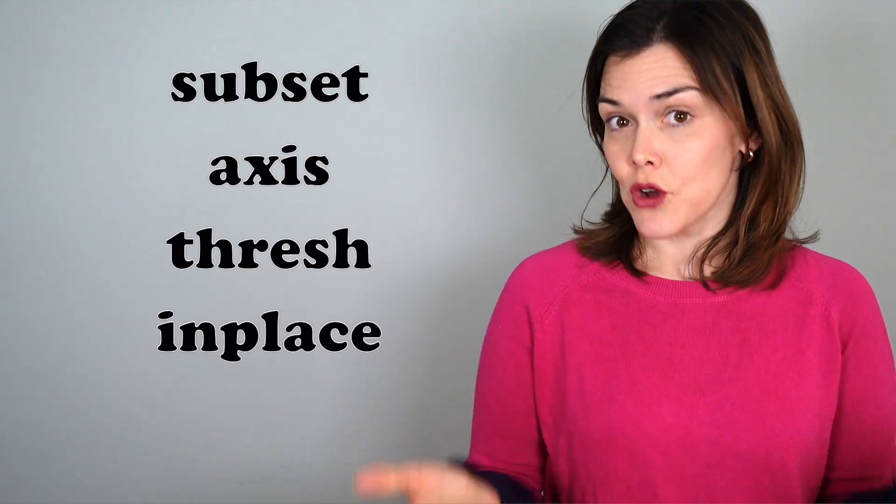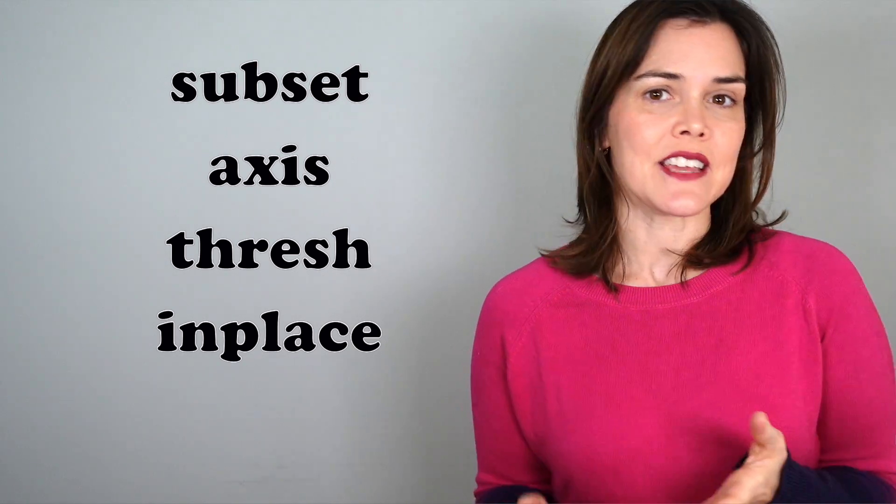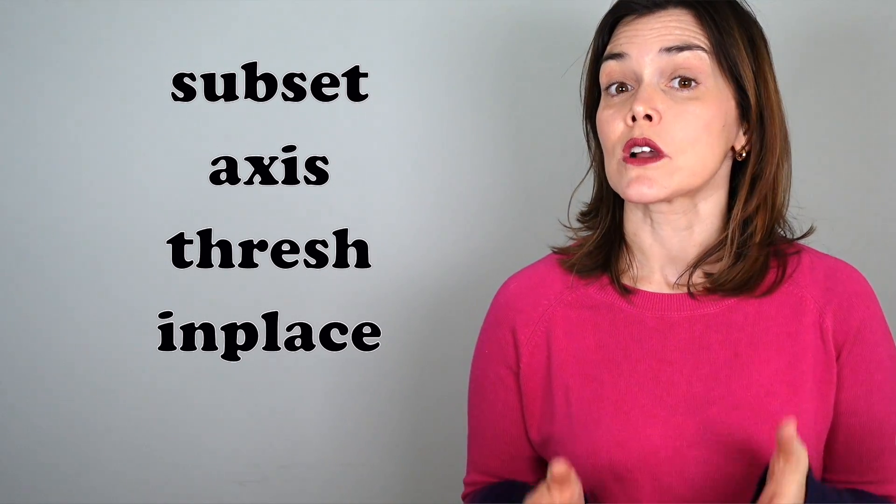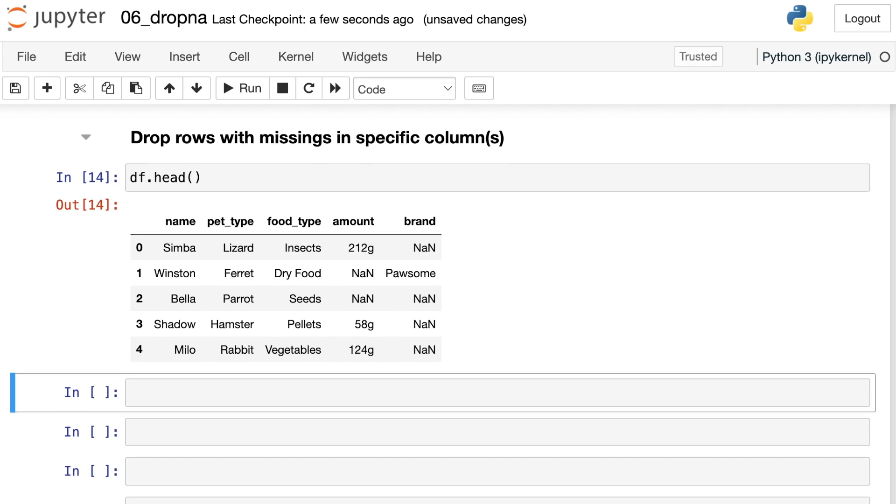Ready to level up? Let's take a look at these properties of pandas dropna in order to drop missing values in a more targeted way. One thing that I find especially useful with dropna is specifying which columns are not allowed to have missing values. Take a look once more at the top part of this data frame. We have the pet's name, the pet type, food type, amount, and brand. So maybe we're doing a project where we really care about the pet's name. We don't really care so much about amount or brand, so those can have missing values. But the pet's name must be there, otherwise we want to get rid of those rows.